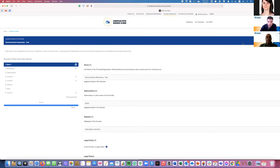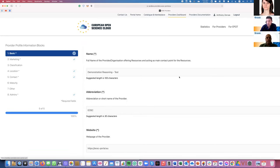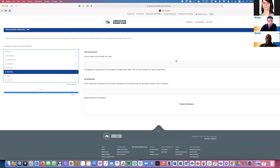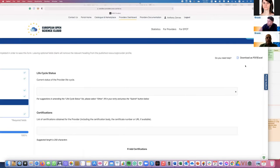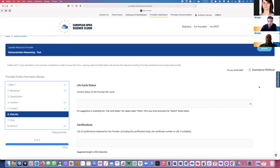You need to go through all the information blocks and fill in all the information. You can also download this application either through Excel or PDF at your own convenience, and then upload all the information to the portal afterwards. Upon completion, click the Submit button to complete the registration of the provider profile.